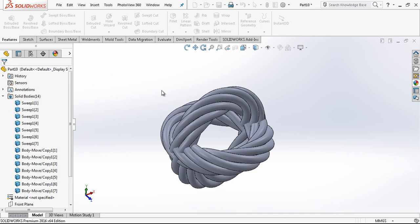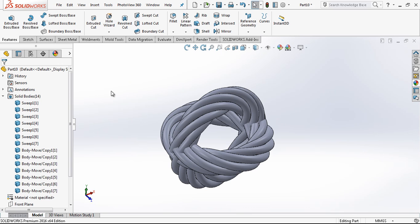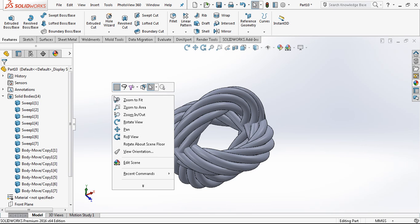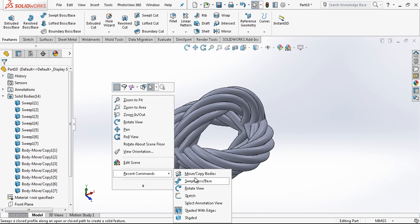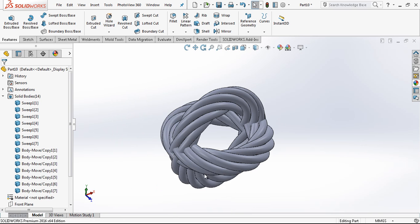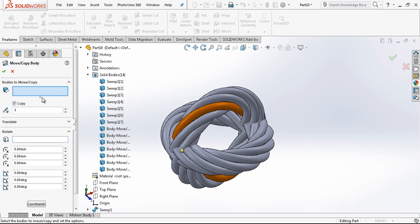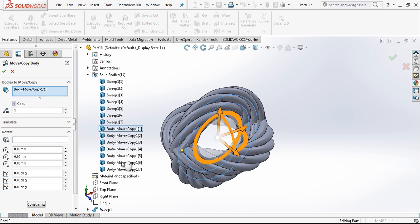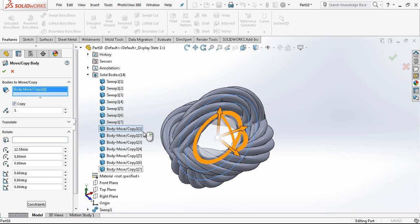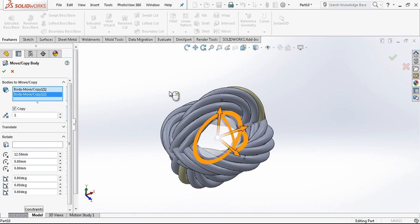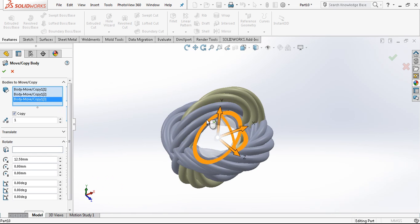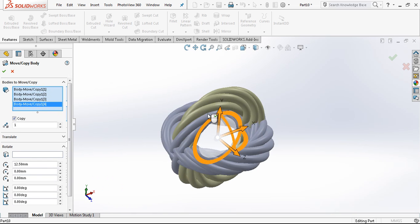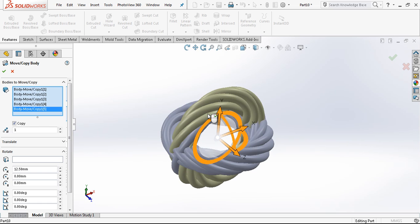After that I exit out. And then under the recent commands I again select my move copy body. And then selecting it the same way, the new copied ones.